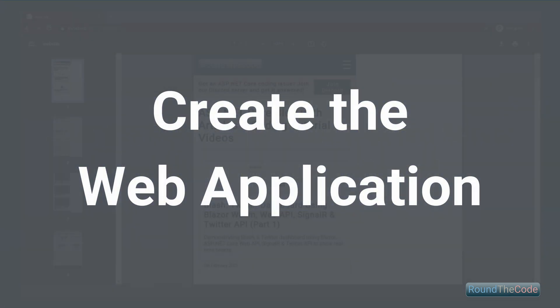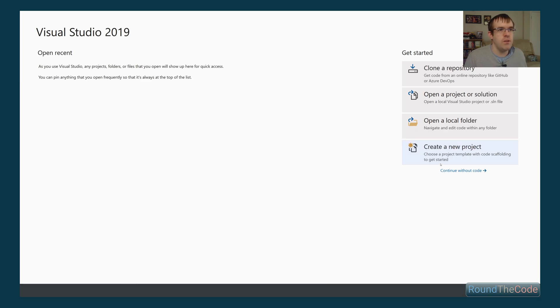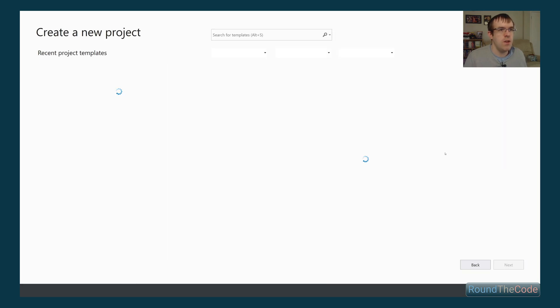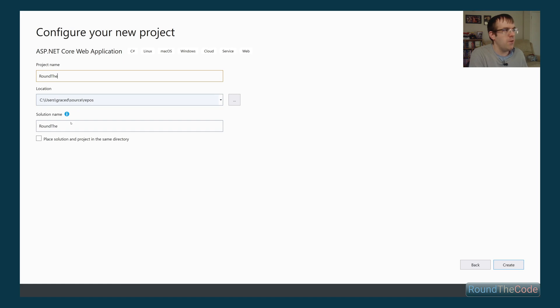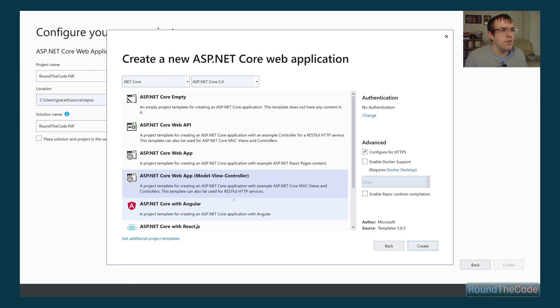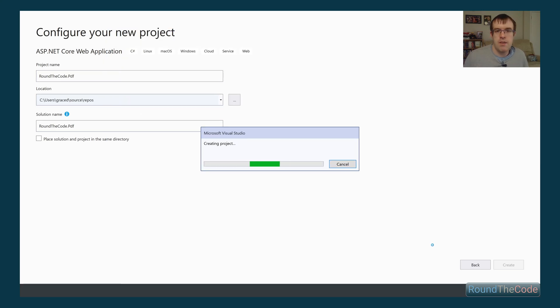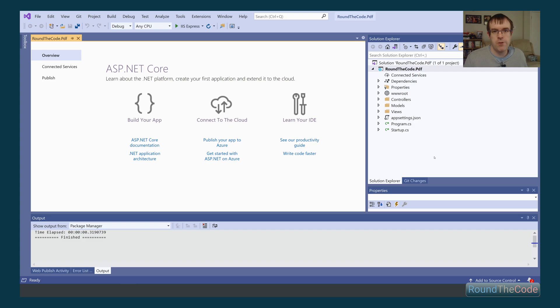I'm going to create an ASP.NET Core web application to demonstrate how you can create a PDF document. I've got Visual Studio 2019 open. Let's create a new project — select ASP.NET Core web application and name it roundthecode.pdf. Select ASP.NET Core web app model-view-controller to create our project. Our web project is now set up; we just need to make some configuration changes.